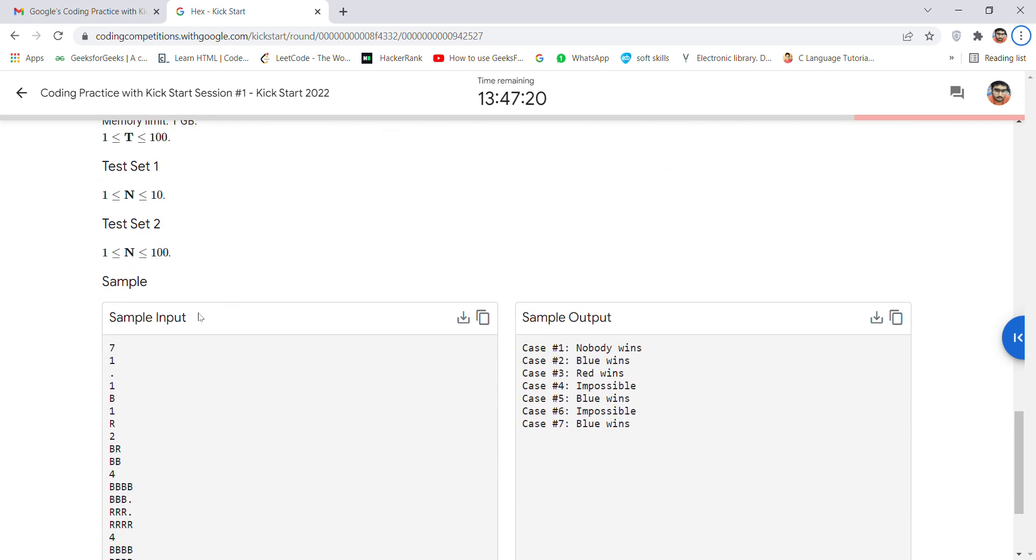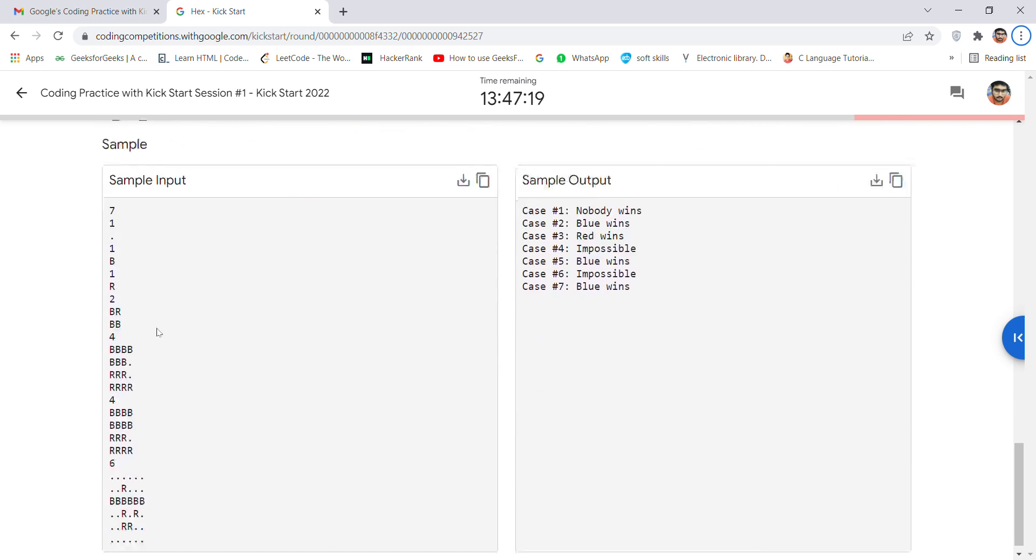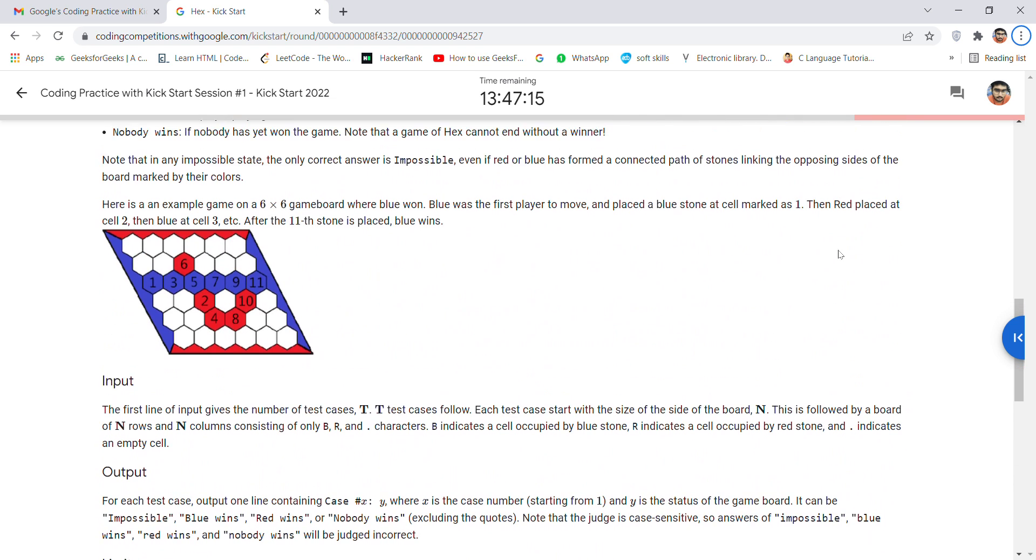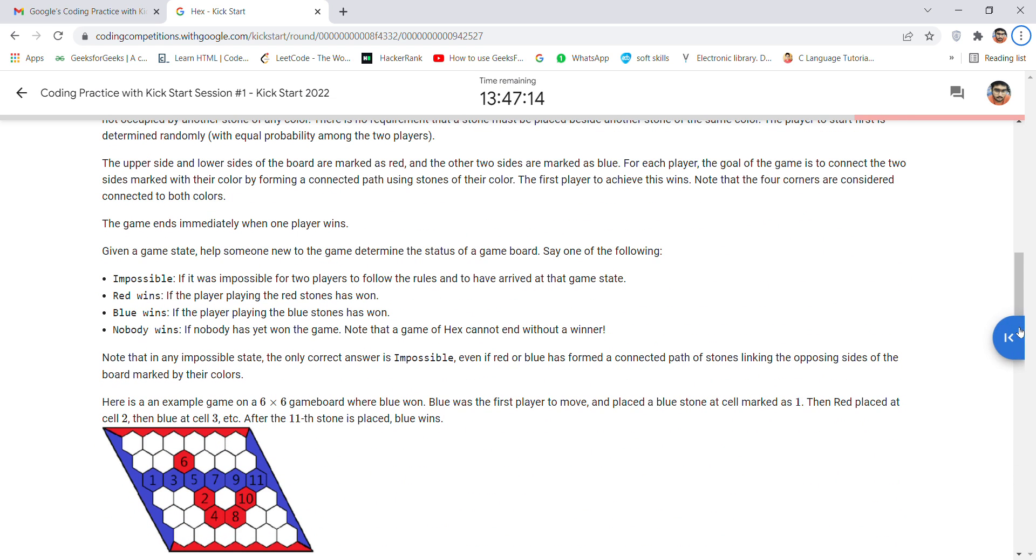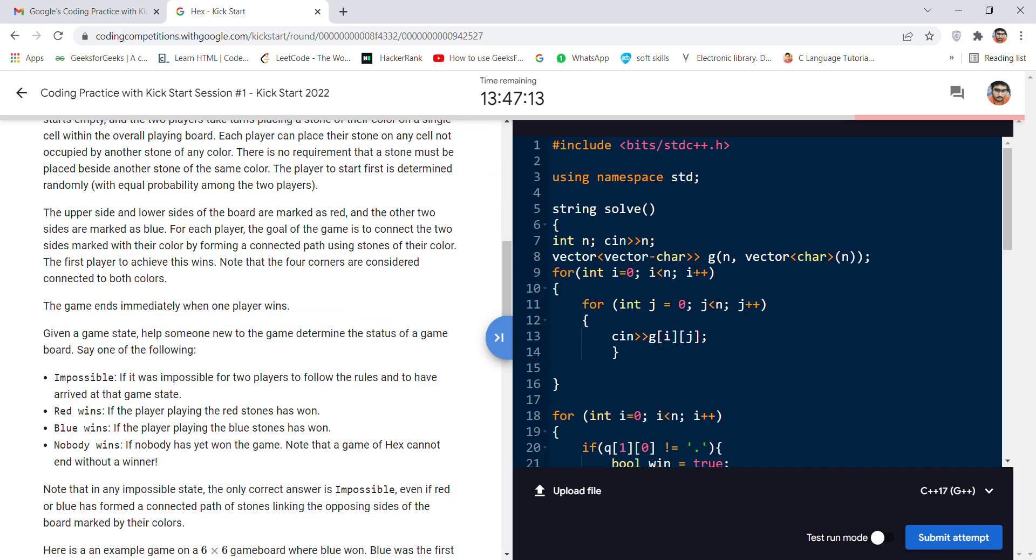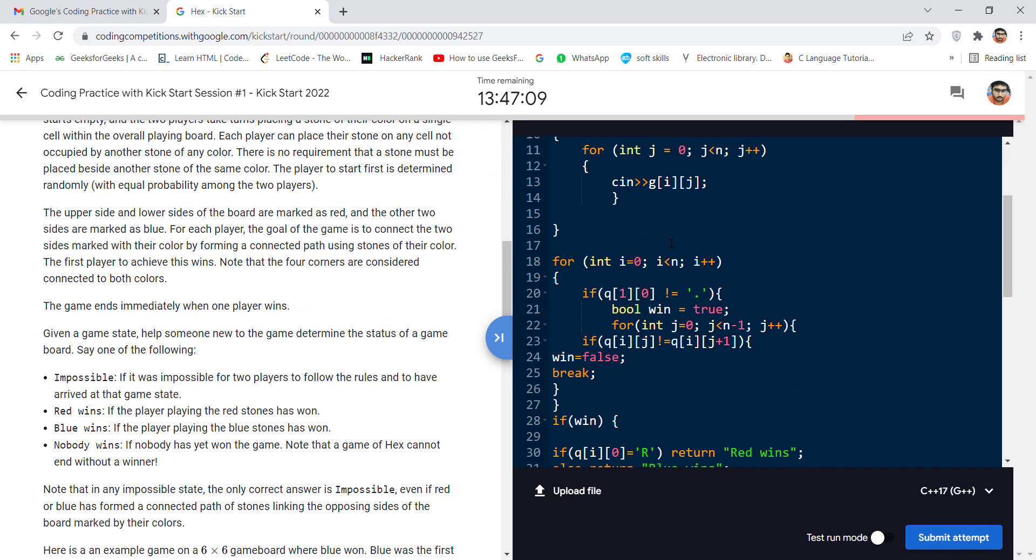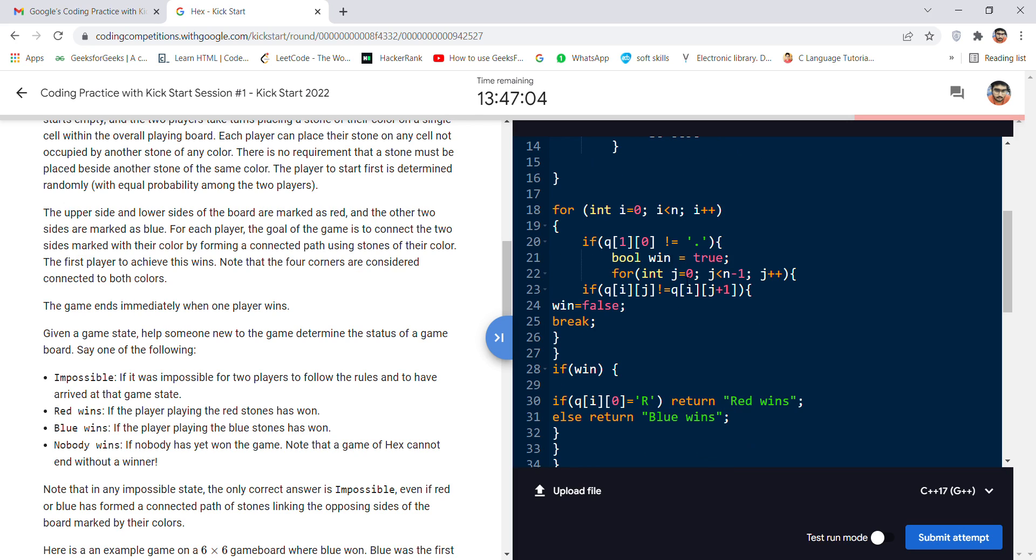The sample inputs and outputs are given. If I want to show you the code for this problem, here is the code. It involves just for loops and boolean algebra. If it's true, then print red wins; if it's false, then print blue wins. This is a simple code.